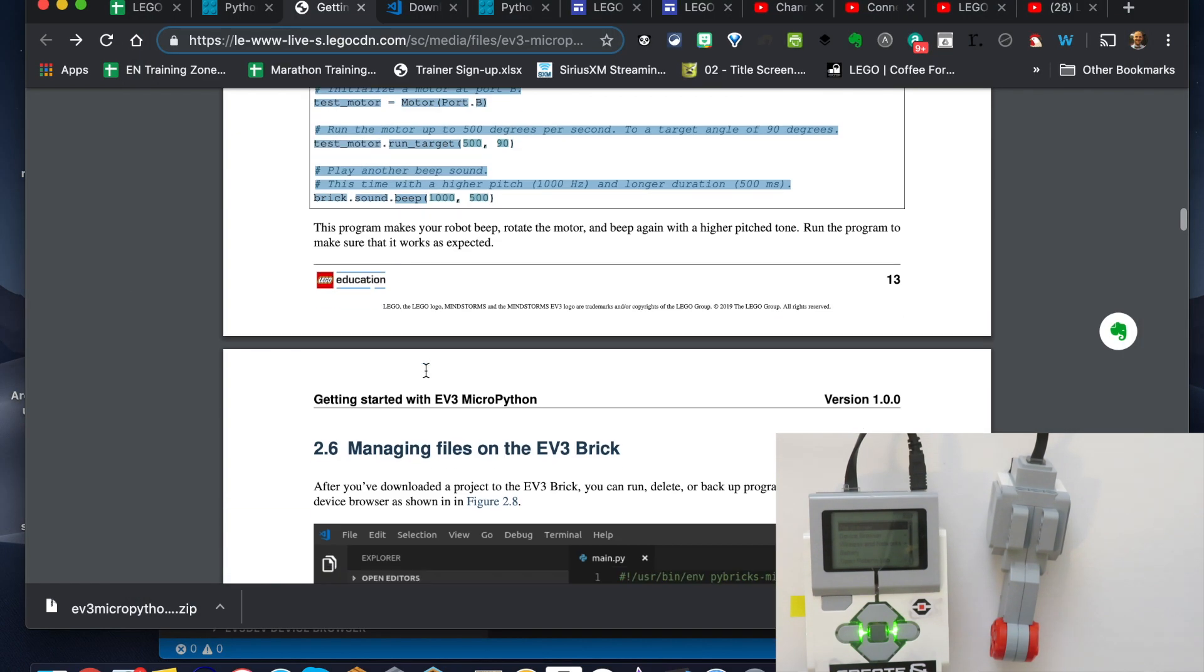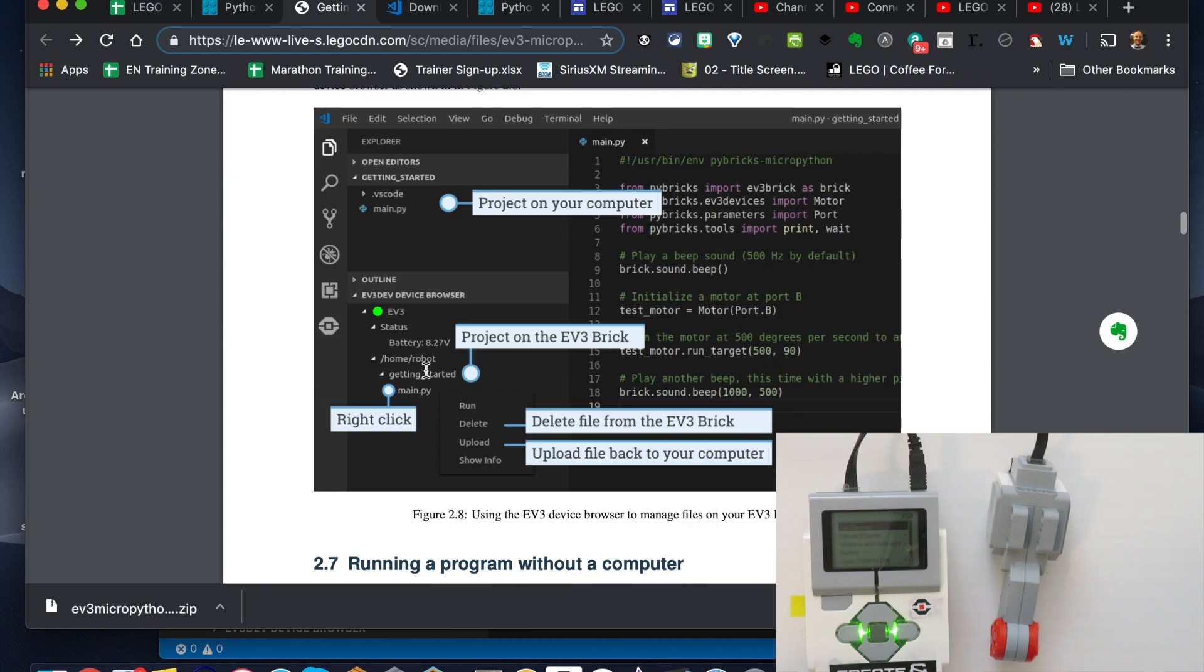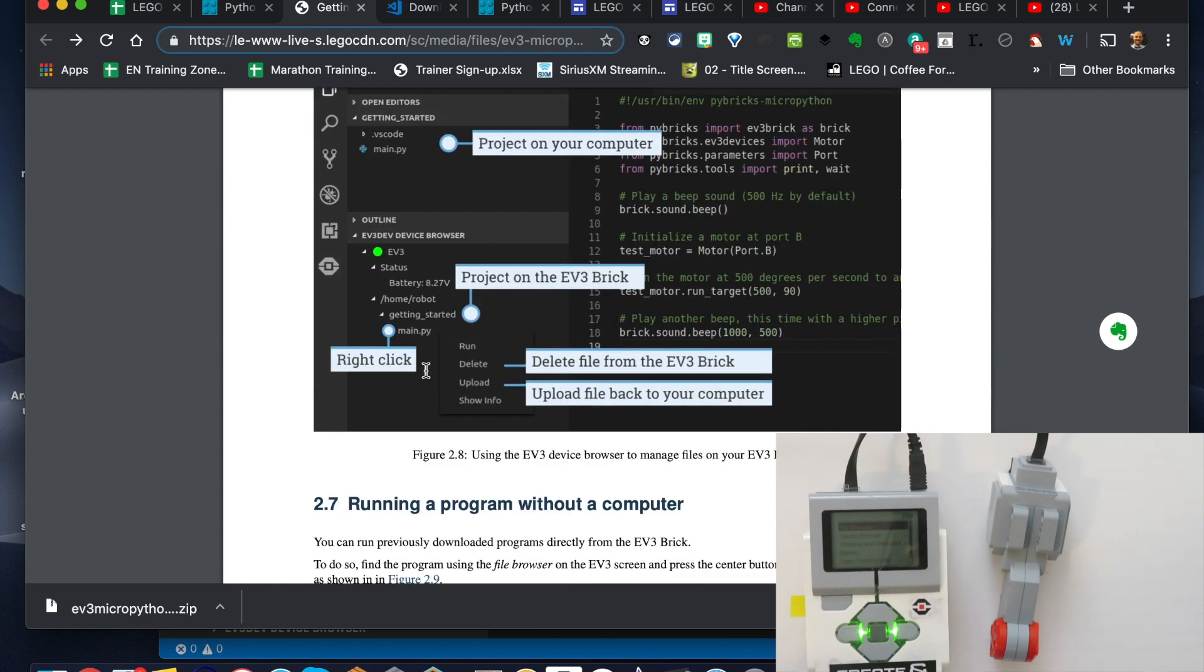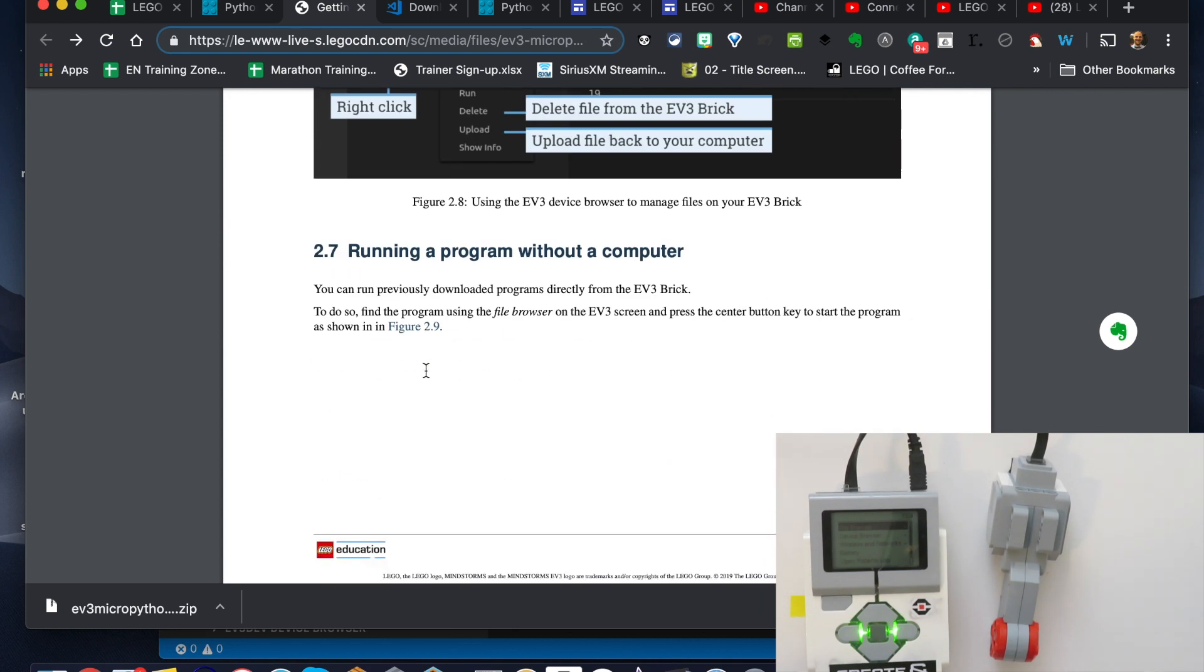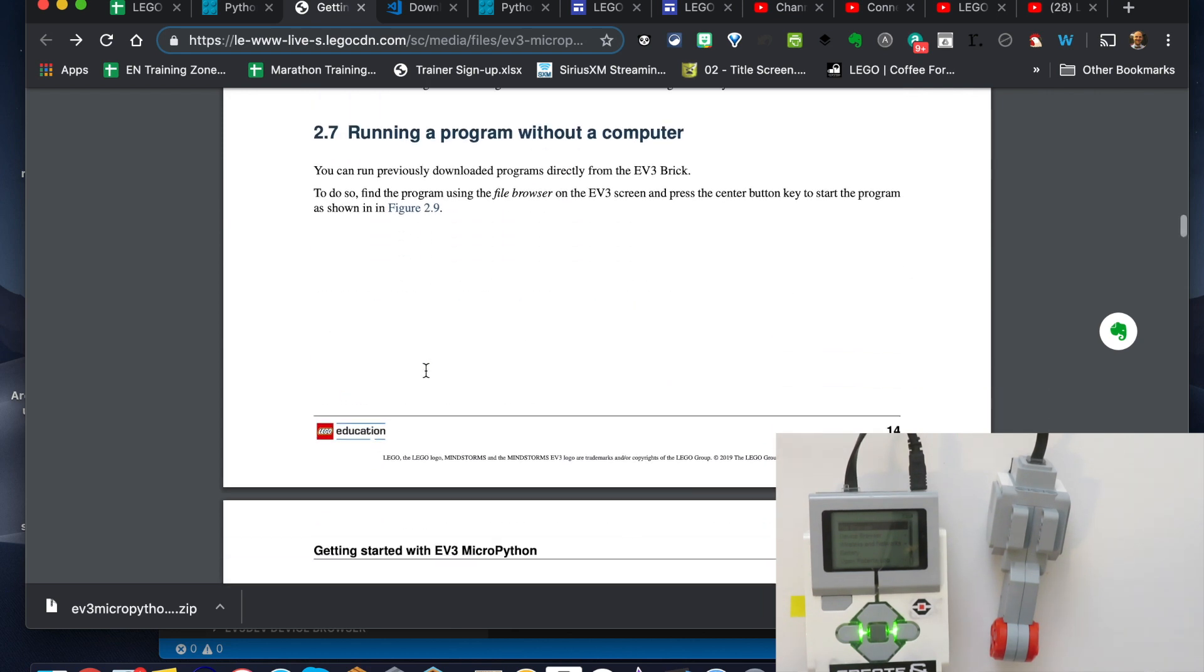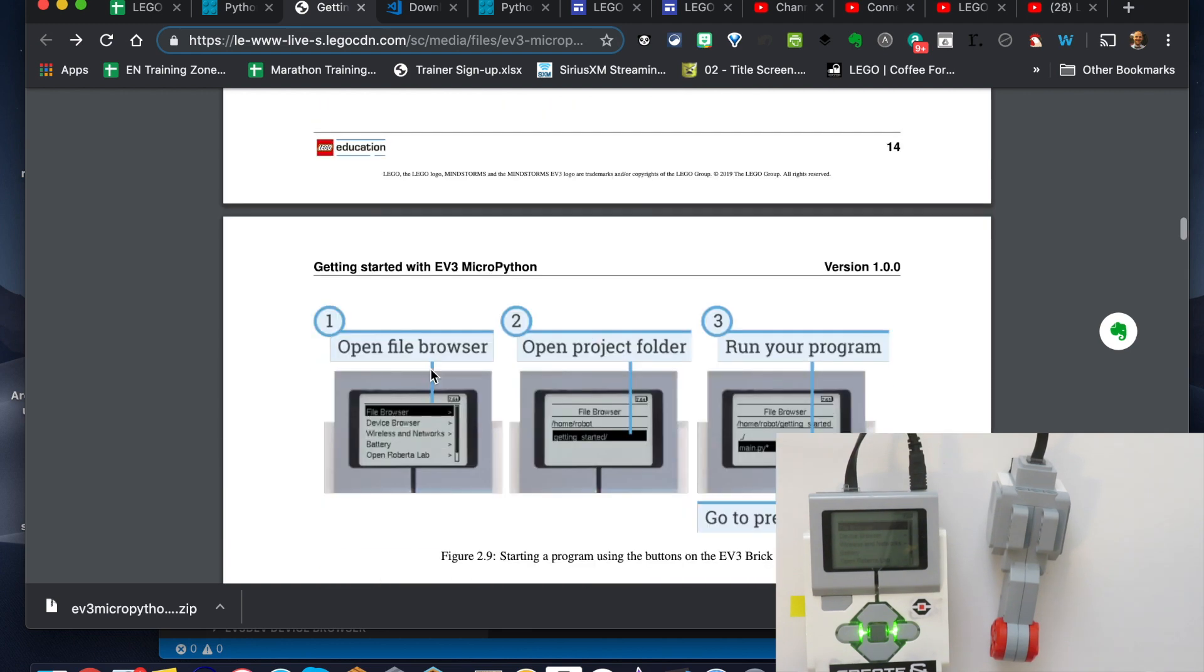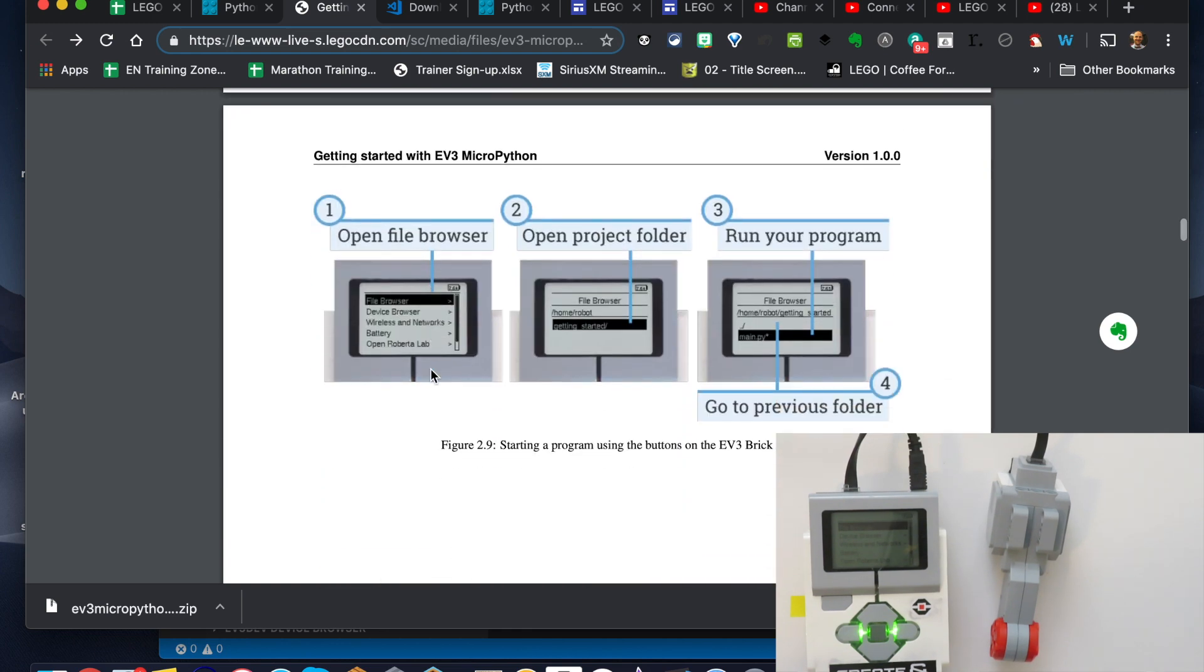Once we have that, we want to be able to get it downloaded to our device, to our brick.